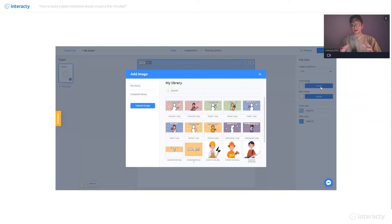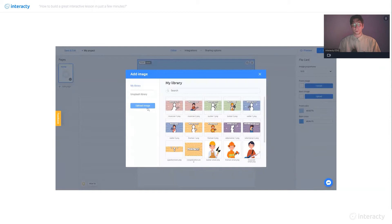Now you can see my library of pictures. When you start doing this, your library may be empty for the first time, but that's not a problem because you have a few options for how you can add pictures. First of all, you can upload an image directly from your computer, in case you have images downloaded from Google — only if copyright allows it, of course. Or if you don't, and your library is still empty, you can always use the Unsplash library.